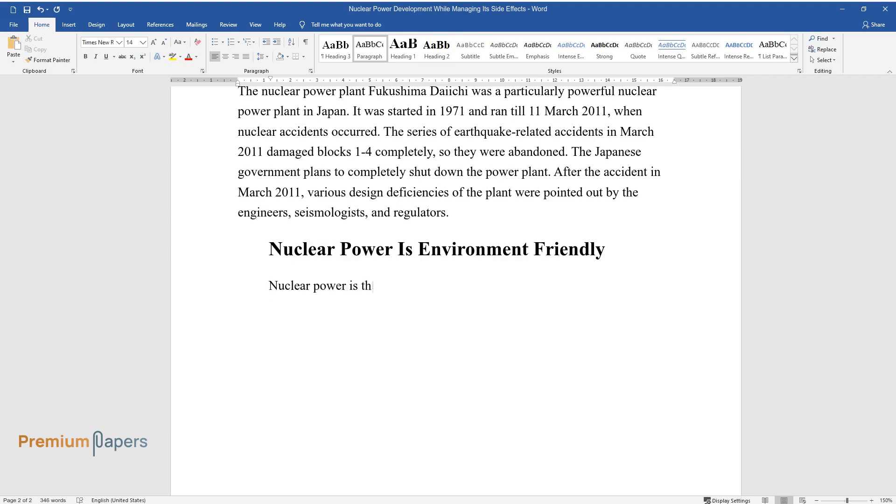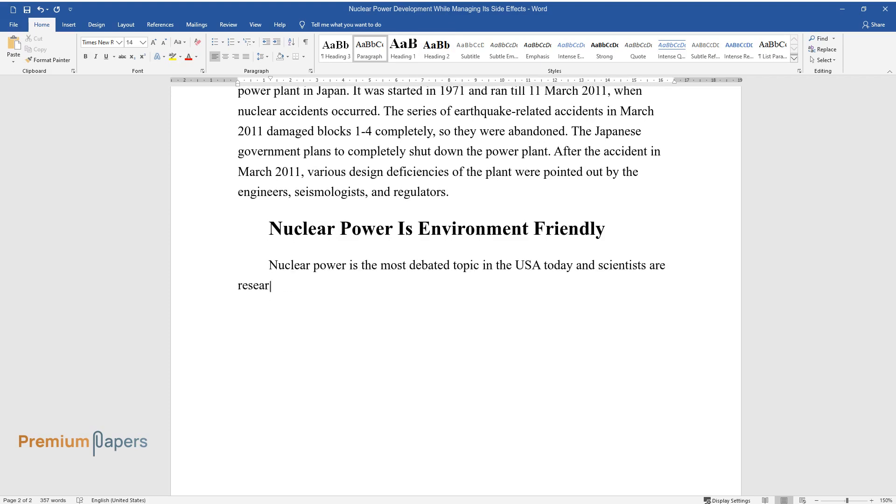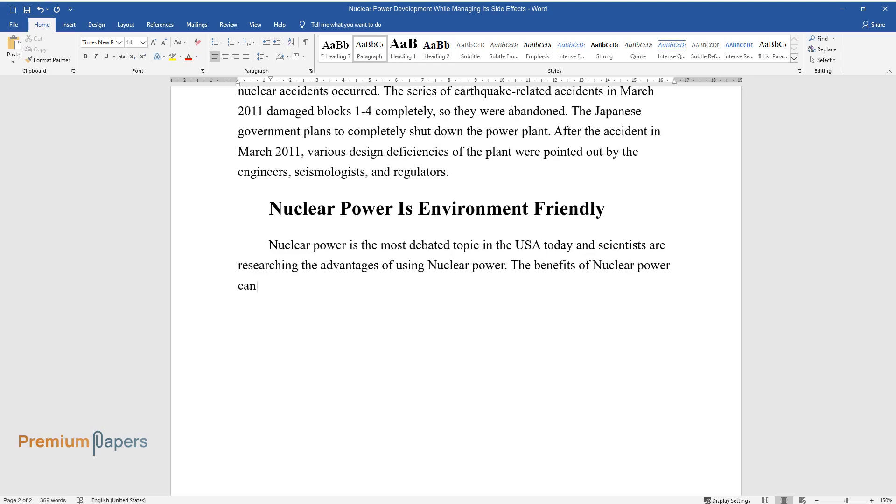Nuclear power is the most debated topic in the USA today, and scientists are researching the advantages of using nuclear power. The benefits of nuclear power cannot be ignored. If nuclear power is compared to the destructive and depleting sources of coal or oil, there are several advantages of it.